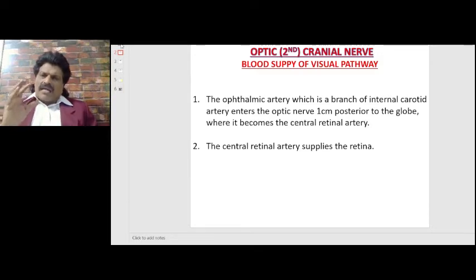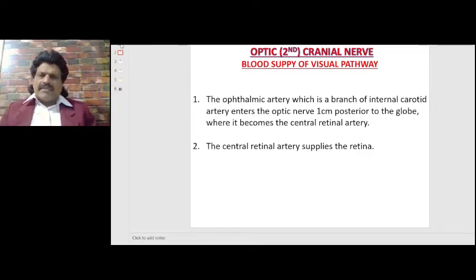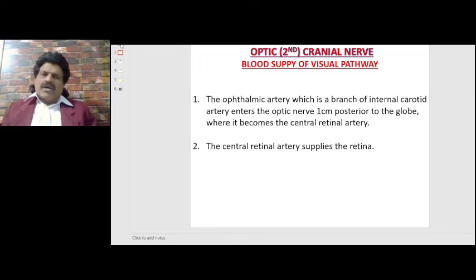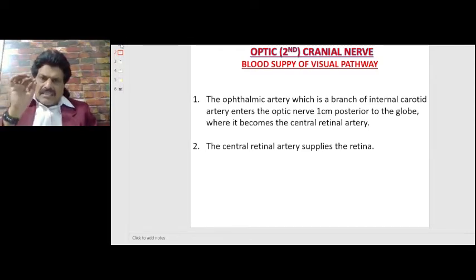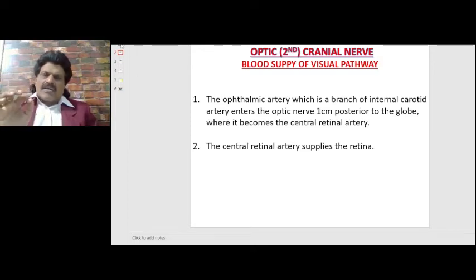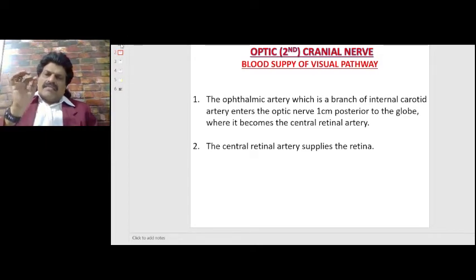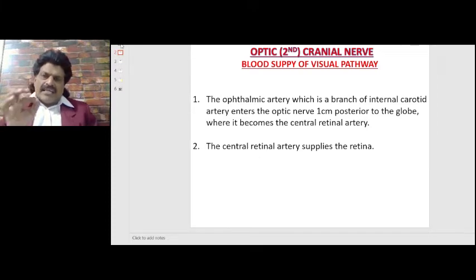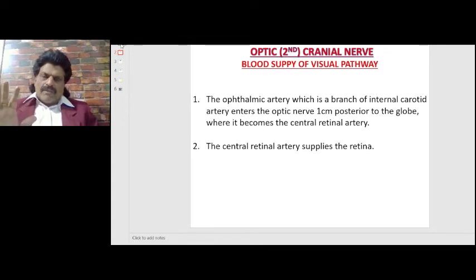The ophthalmic artery, which is a branch of the internal carotid artery, enters the optic nerve one centimeter posterior to the globe, where it becomes the central retinal artery. The central retinal artery supplies the entire retina. Importantly, the central retinal artery does not supply the optic disc or macula — this becomes very important when we try to understand the concept of cherry red spot.